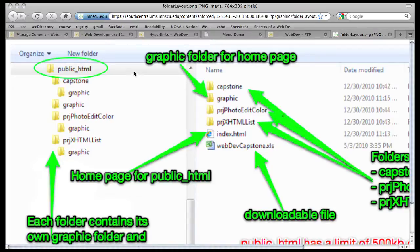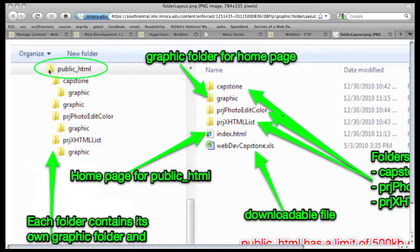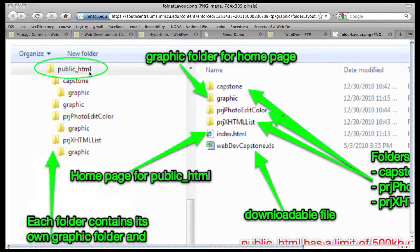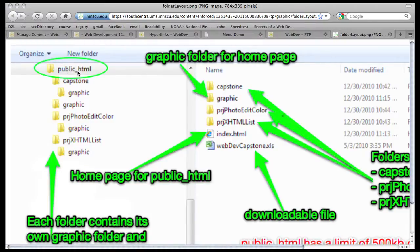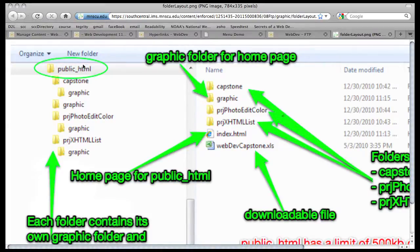This is a view of Internet Explorer, and what I recommend that you do is create a folder on your flash drive or your hard drive and call it public underscore HTML, all lowercase. This is going to match a folder out on the web server, and the reason we use this naming convention is because that's what they're doing out on the server. I don't have any control over that. We're going to make this folder look identical to what's out on the server.